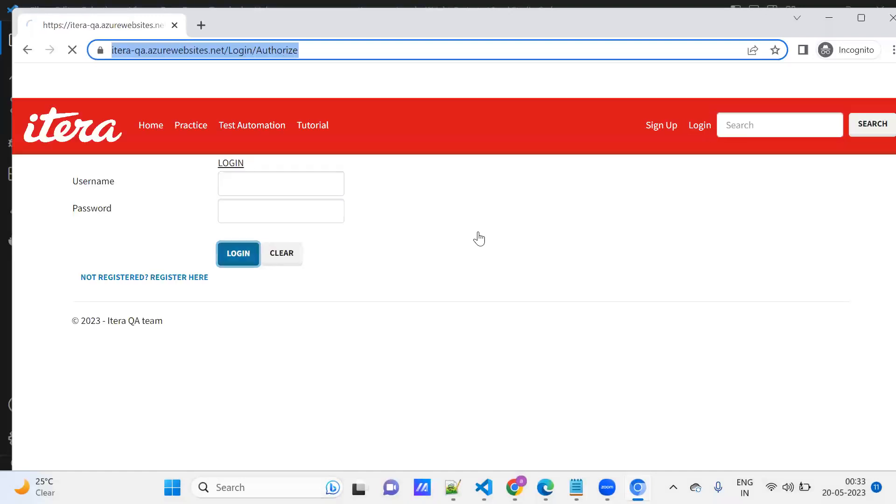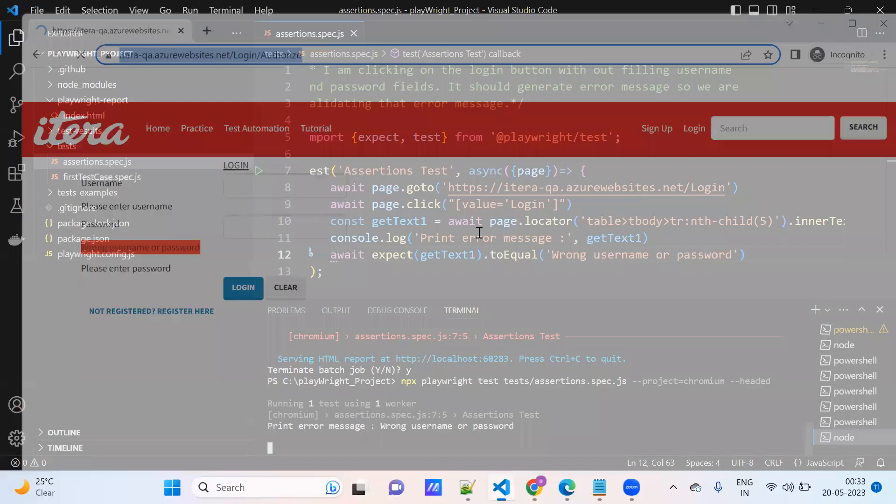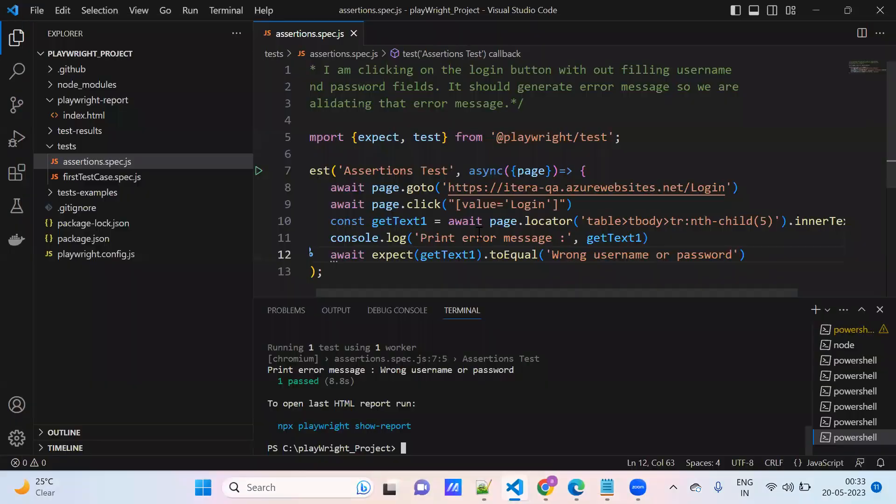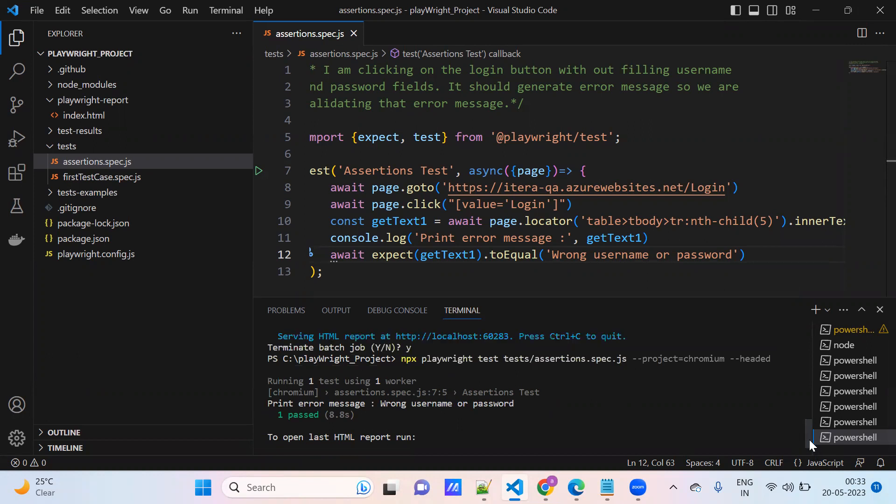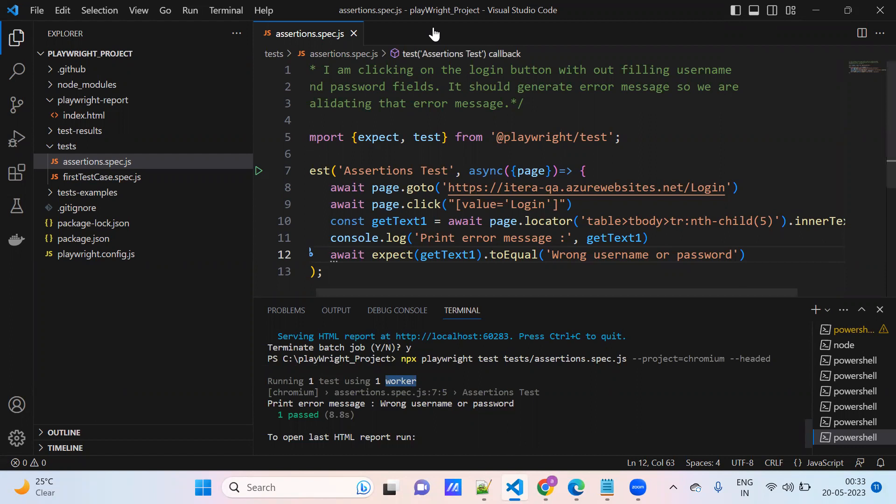So one test one, one worker means one browser, it is running in one browser. If you don't specify any browser, how many browsers are there in your laptop it will pick and it will run. So now I am specifically mentioning here project Chromium, so that's why it is running in one browser, one worker, one browser. I hope you all understood this. Thank you.